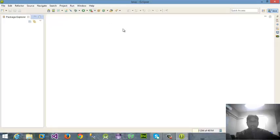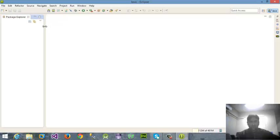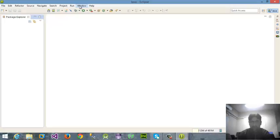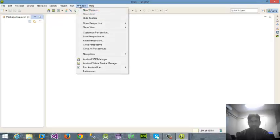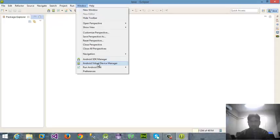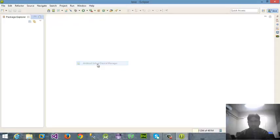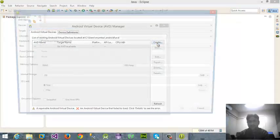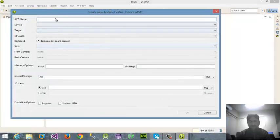After ADT and SDK, another important thing is if you don't have an Android mobile, you can work with AVD also - Android Virtual Device as an emulator. For this purpose I'm going to Windows and then Android Virtual Device Manager, and I'm creating here a new AVD.